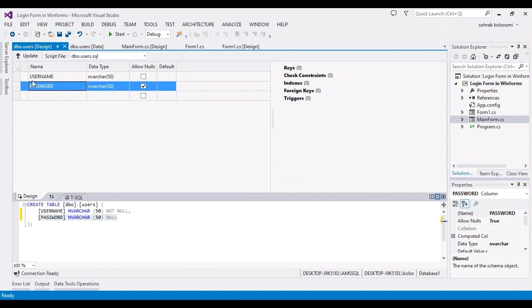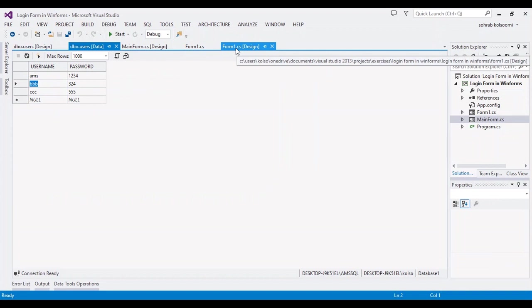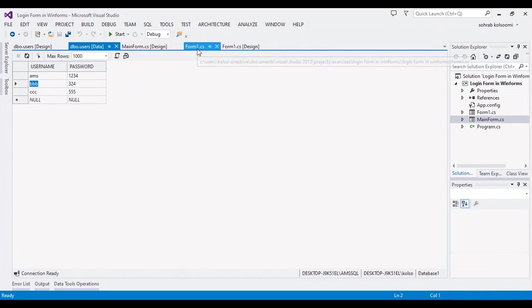The username and password are stored in this database. Here are some sample usernames and passwords, simple to use.